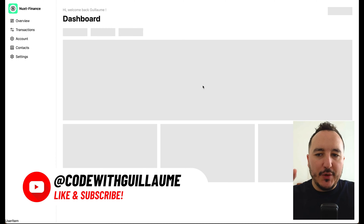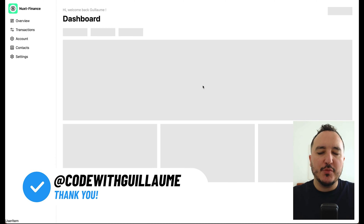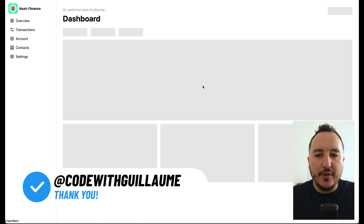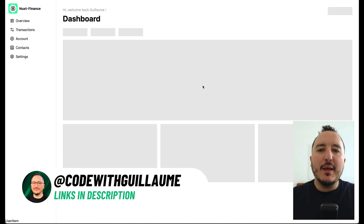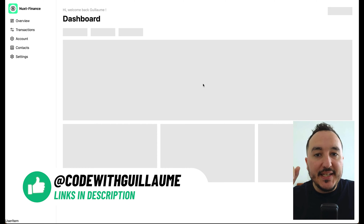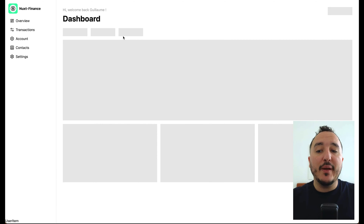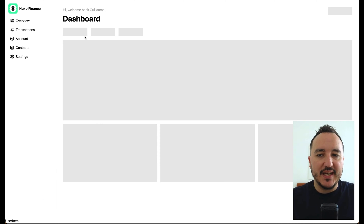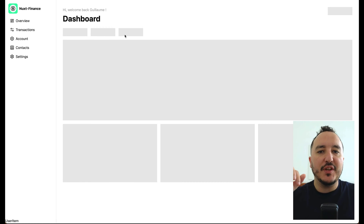In the previous video we created this dashboard skeleton with all the elements that we would like to display. In this video what I'm going to do is use shadcn tabs to create these different tabs that we are going to switch on.